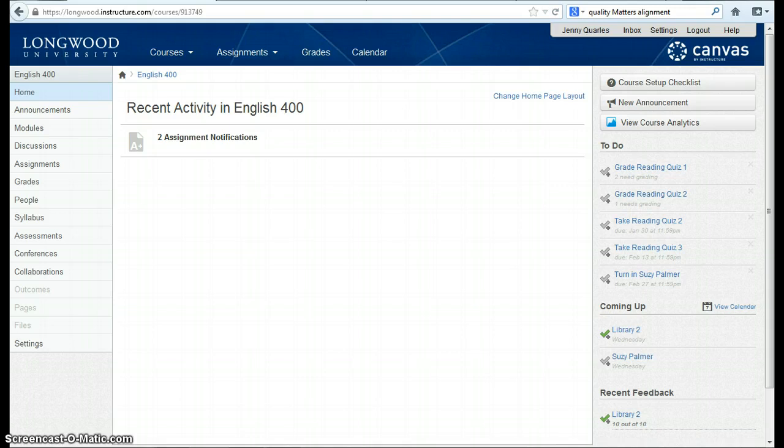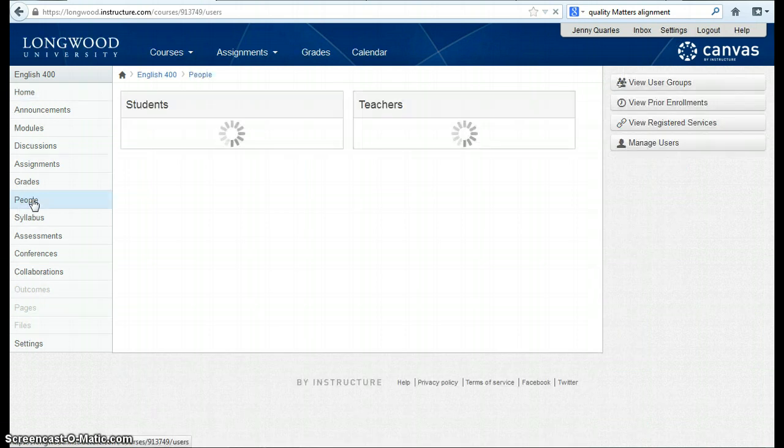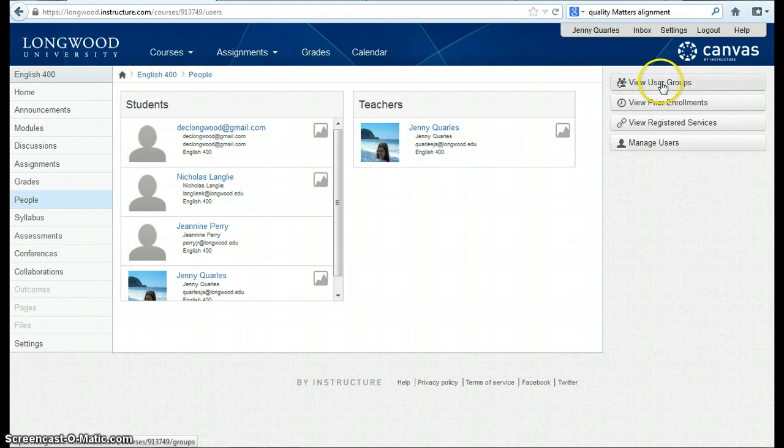To create a group, go to the People option in your left-hand navigation menu. Once there, go to your edit bar and choose View User Groups.